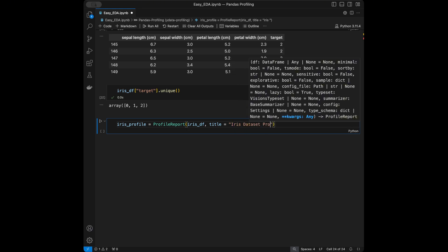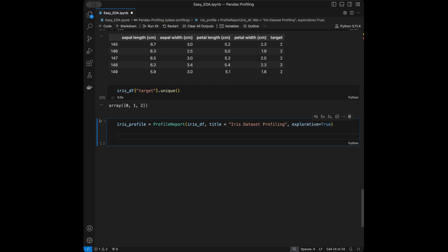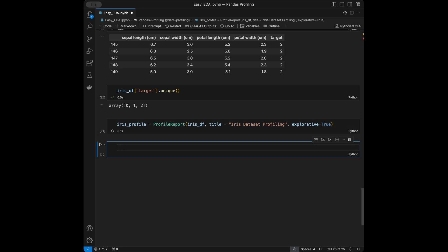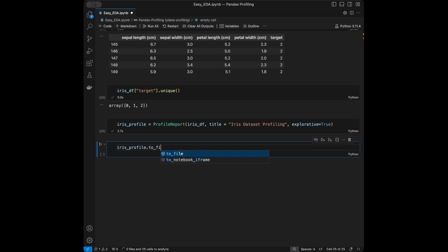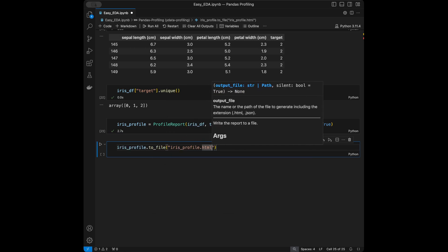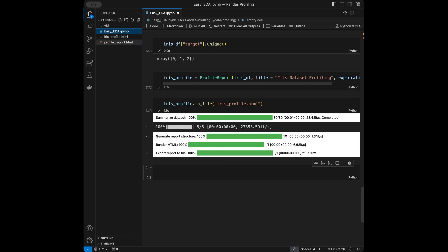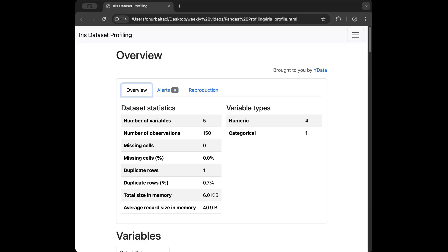Let's profile this dataset. I'll say iris_profile = ProfileReport(iris_df, title='Iris Dataset Profiling', explorative=True). Then call iris_profile.to_file('iris_profile.html'). After running, the HTML file appears in the file explorer and I'll open it in Google Chrome.